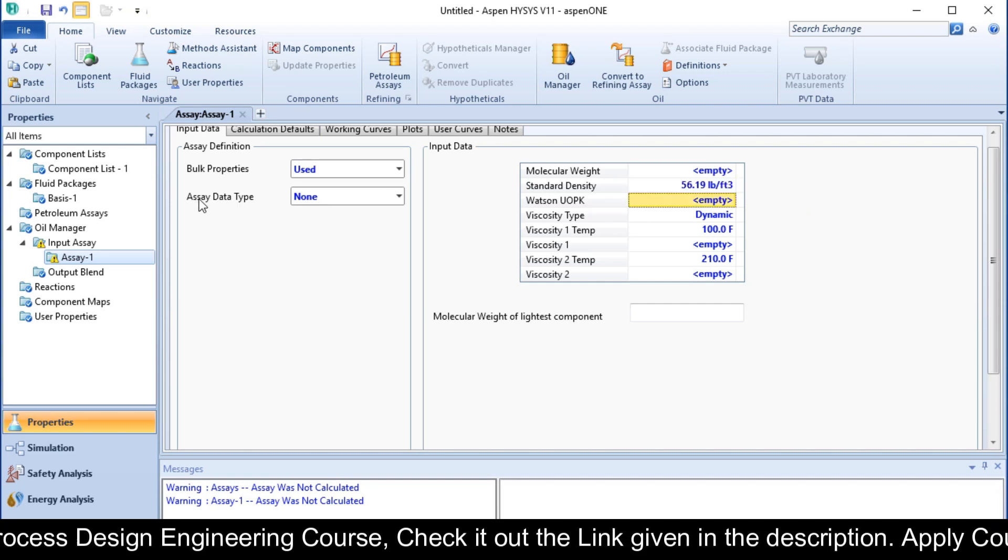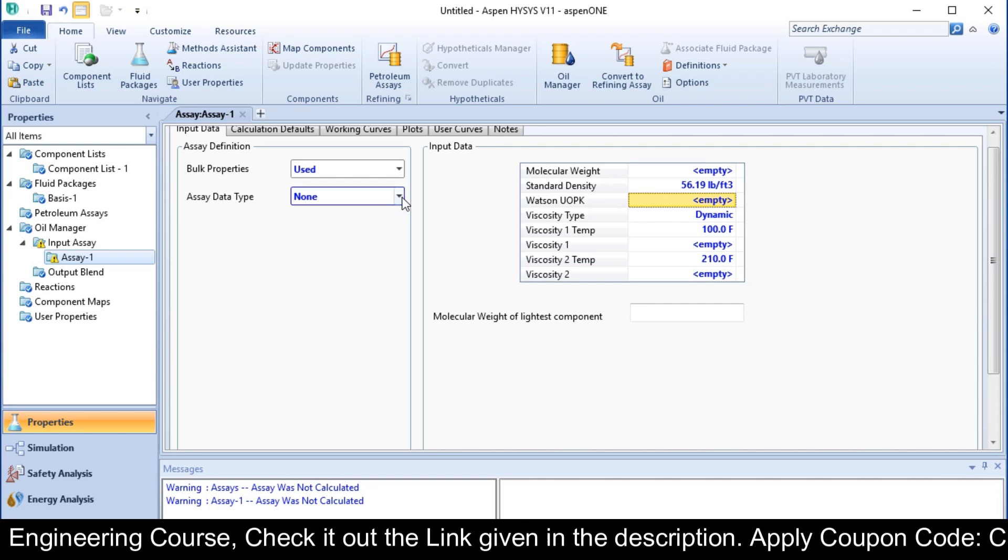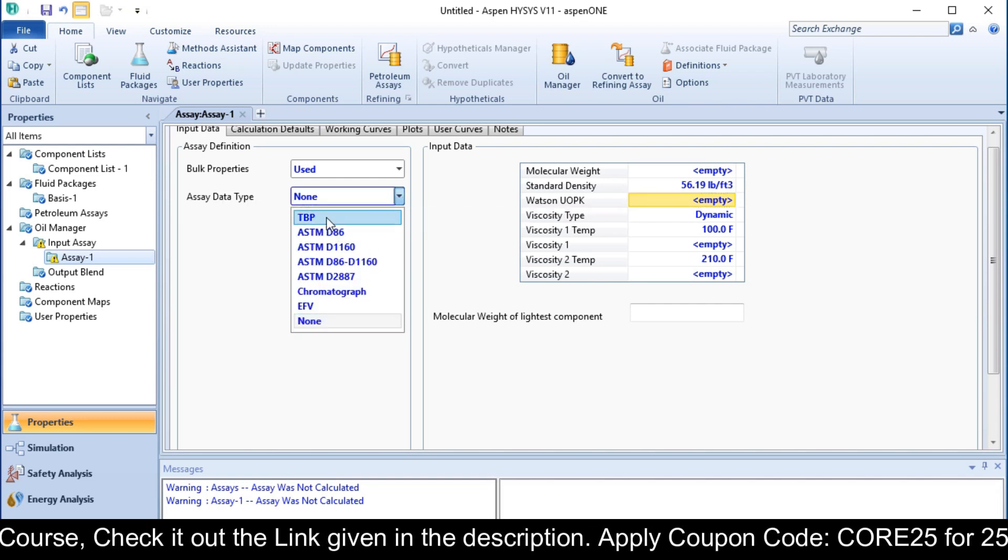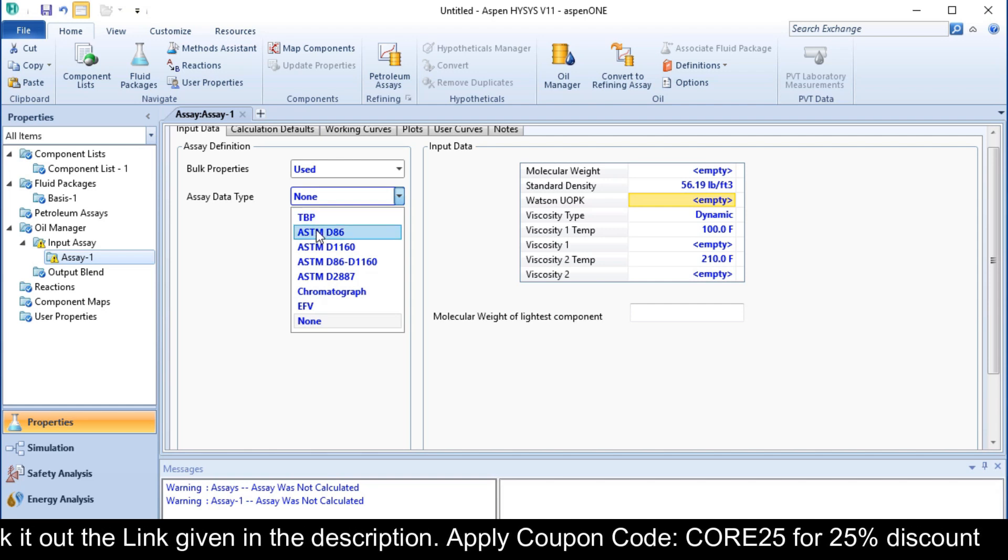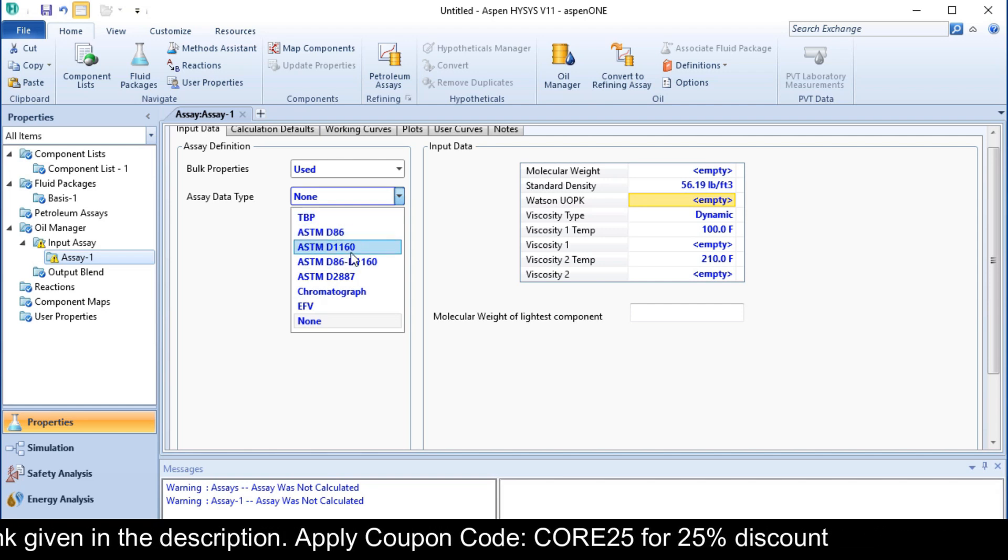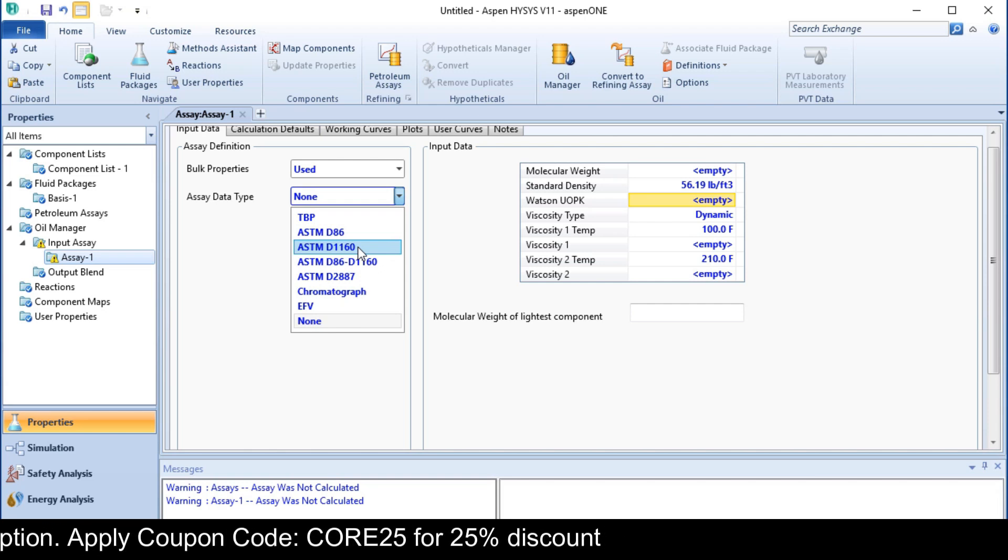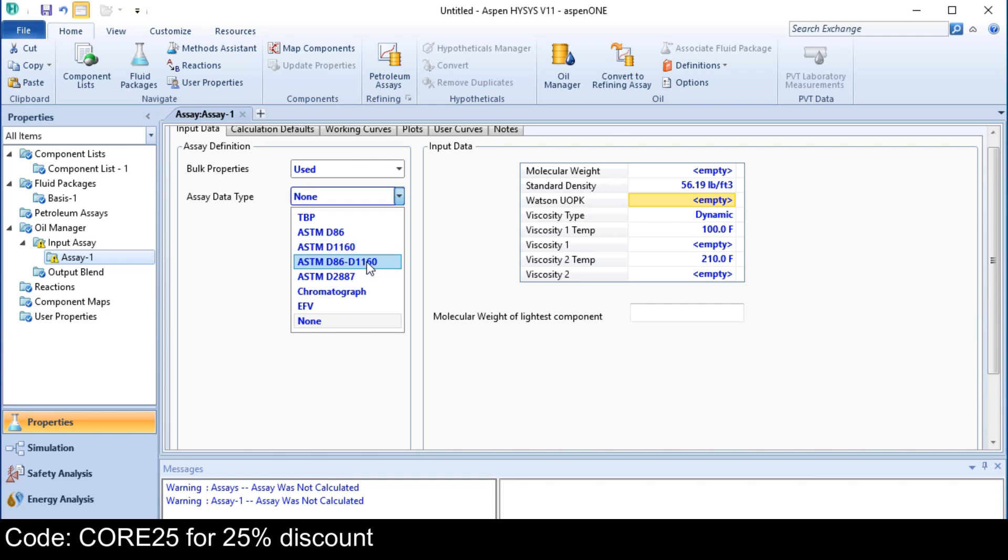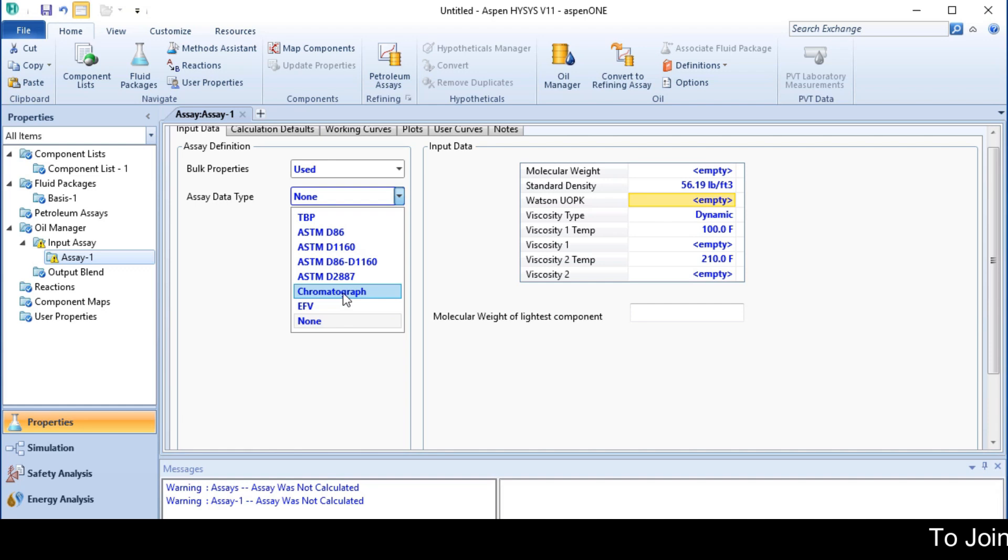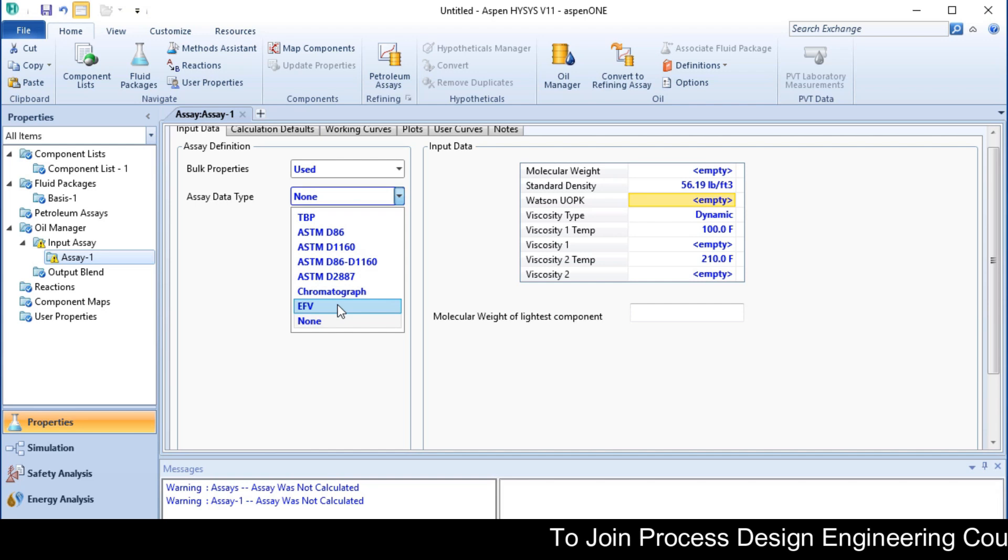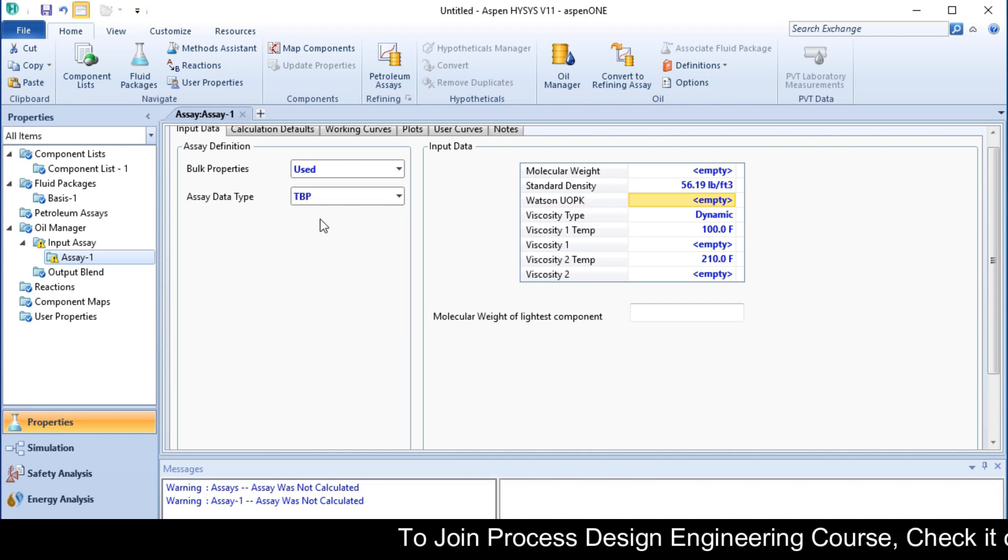There are different assay data types: true boiling point TBP, ASTM D86, ASTM D1160, ASTM D86-D1160, ASTM D2887, chromatographic method, and equilibrium flash vaporization. In our case, we will choose TBP.